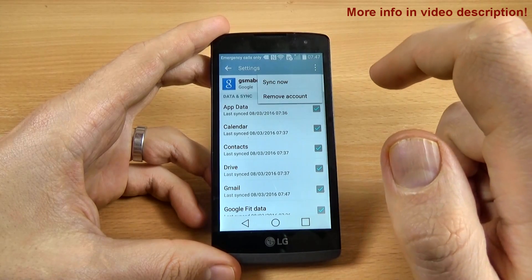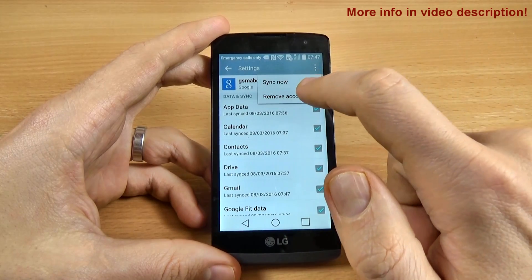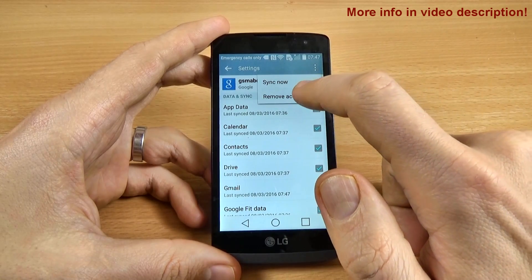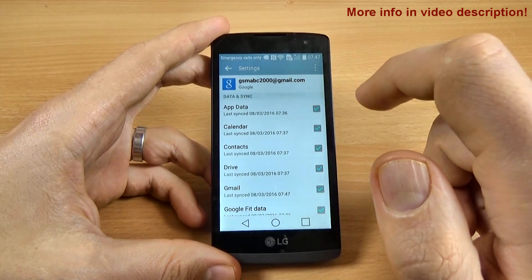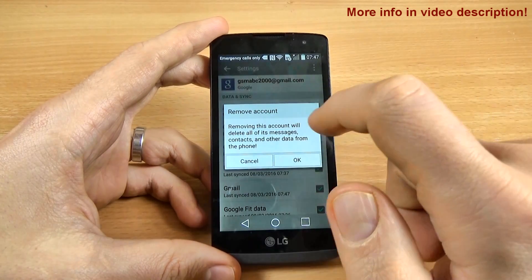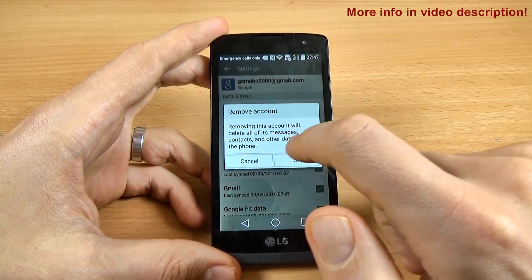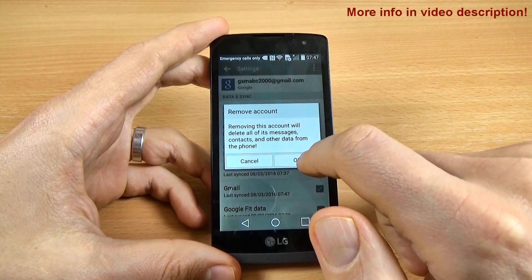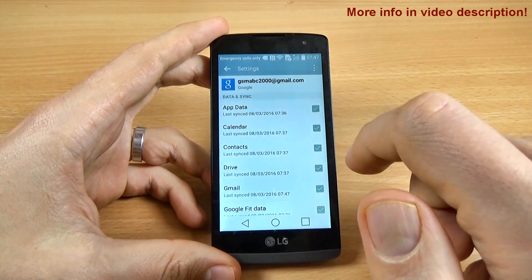Click on remove account and now click OK.